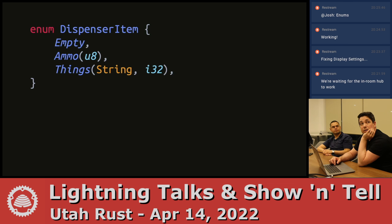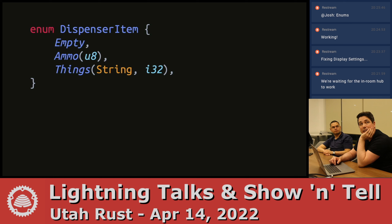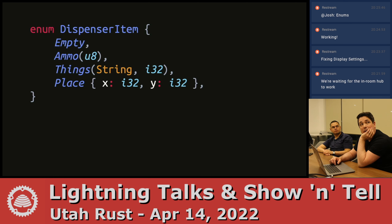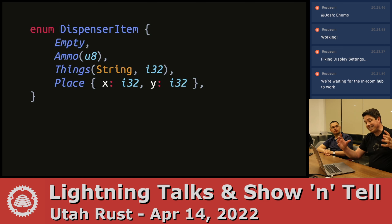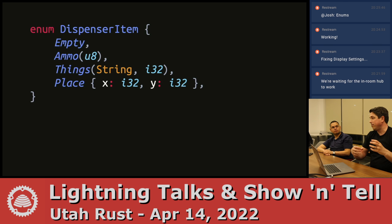Or you could do a tuple of data — a string and a number, and a 32-bit integer. Or you could do a whole struct with named fields and types. So you can have all of that in an enum. Like a C tagged union, you can be any one of these things, but only one at a time.